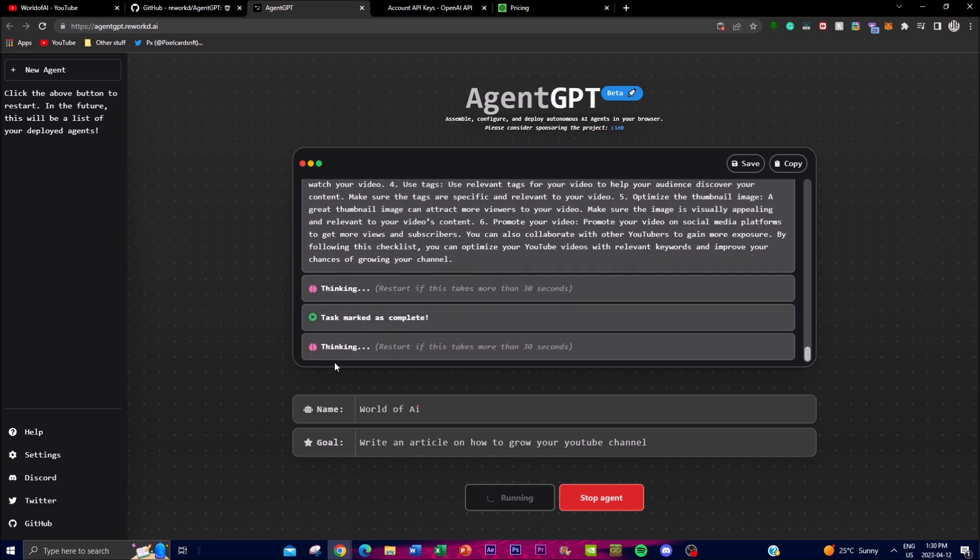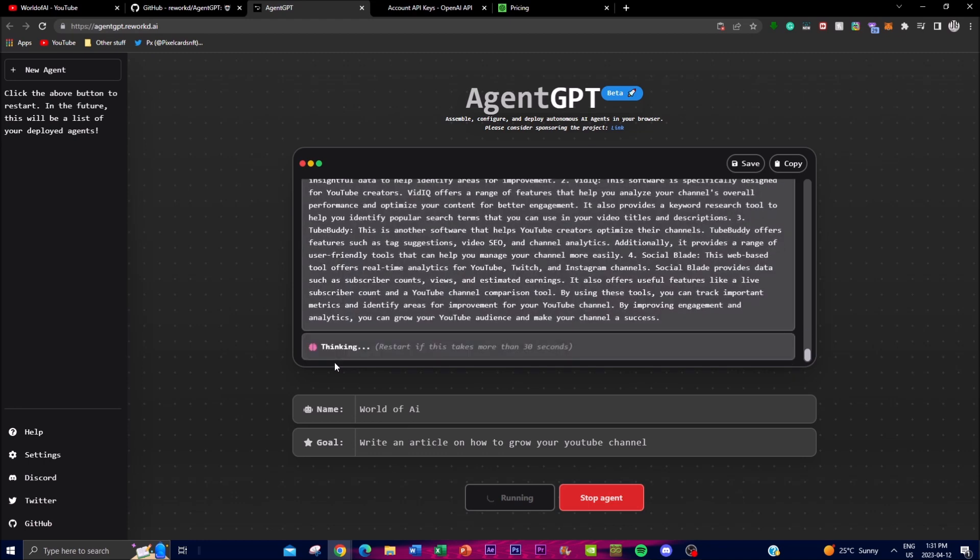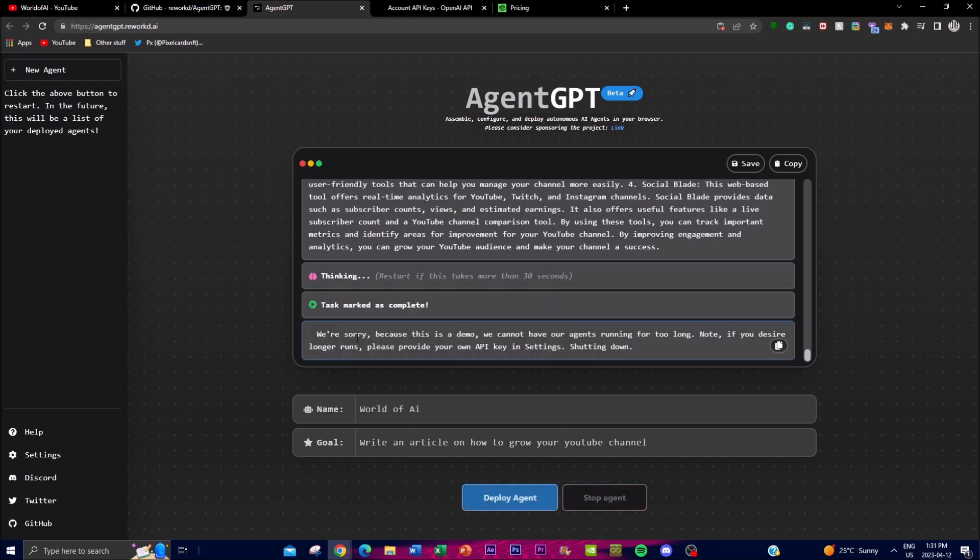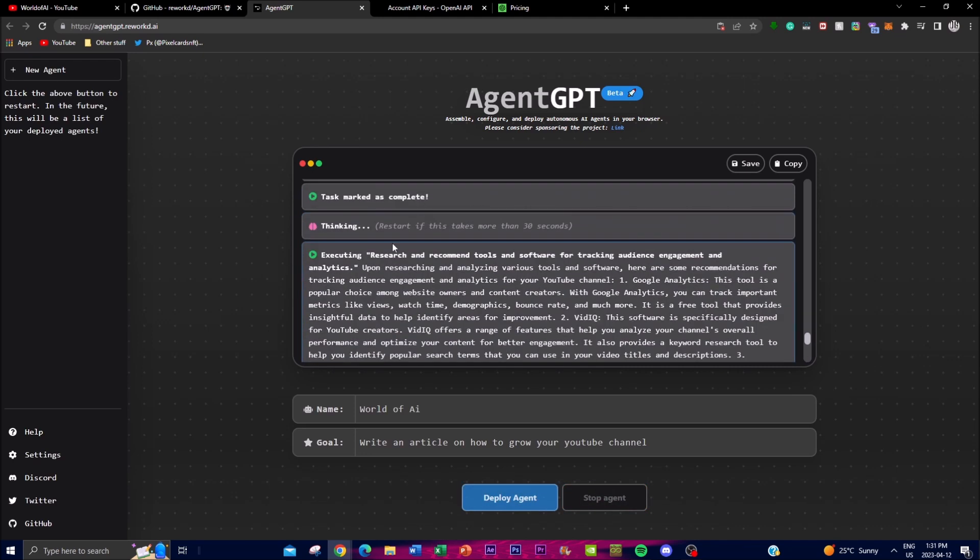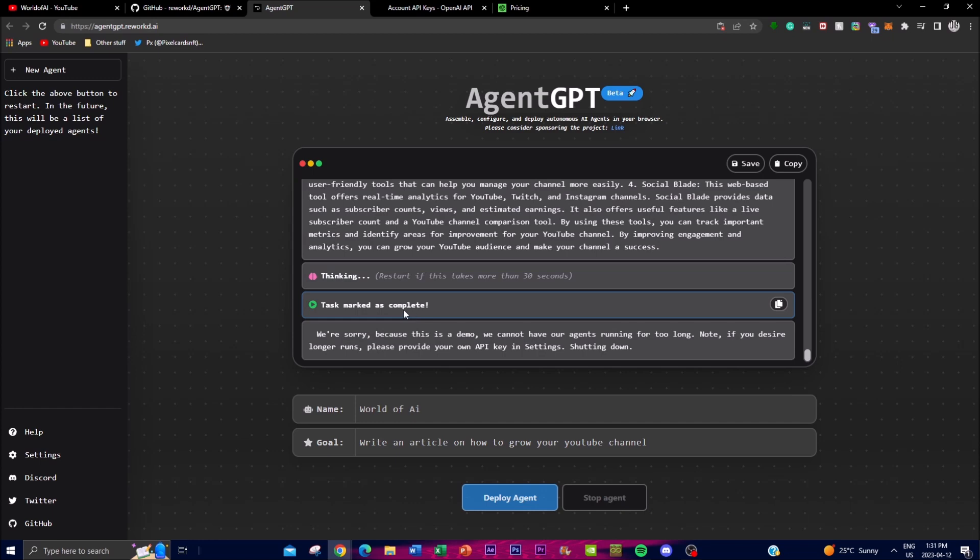In a way it can achieve anything that you wanted to achieve on a lower scale of prompts. Obviously it's in its beta phase right now, so it's going to take some time until it can actually achieve greater concepts as well as greater objectives. And as you can see here, because it's a demo and the agent can't run continuously, you're going to need to actually provide an API key for it to run continuously.